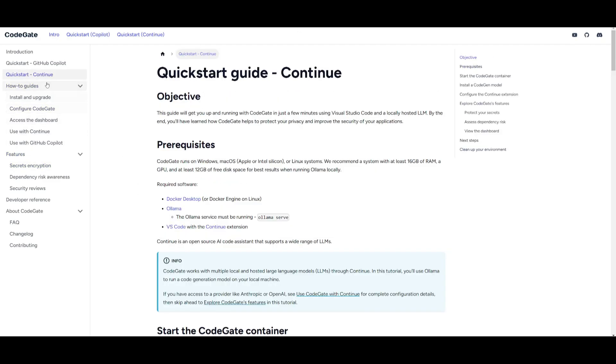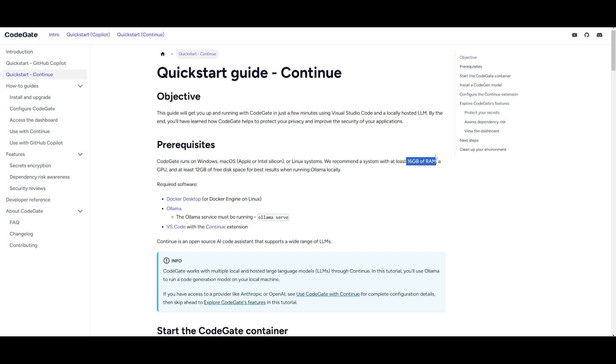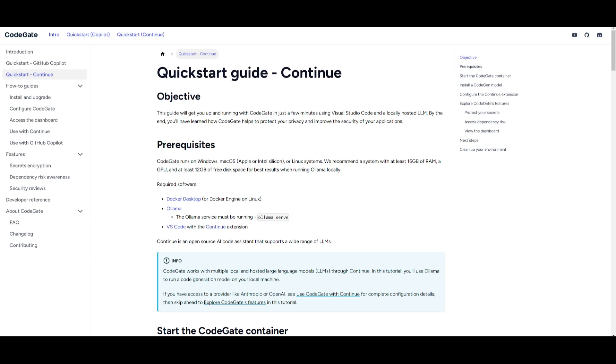If you're going to be having this used with Continue, they said that it will run for all of your operating systems, whether that's Windows, Mac OS, or even Linux systems. But they recommend a system with at least 16 gigabytes of RAM, a GPU, as well as at least 12 gigabytes of free disk space for best results when you're running with Ollama locally. So just keep that in mind.